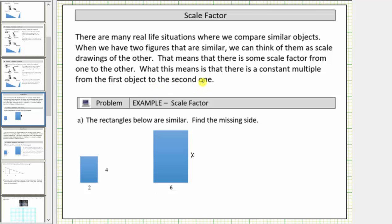Let's look at an example. We are given that two rectangles are similar, and we are asked to find the missing length. Because the two rectangles are similar, we should be able to analyze the lengths of corresponding sides to determine the scale factor, which will allow us to determine the missing length.